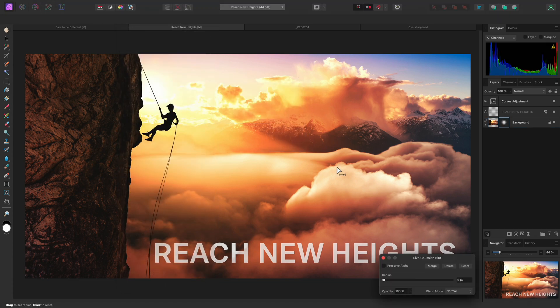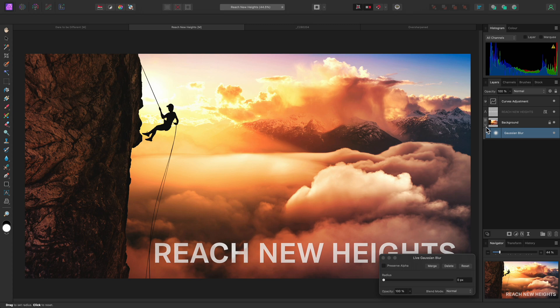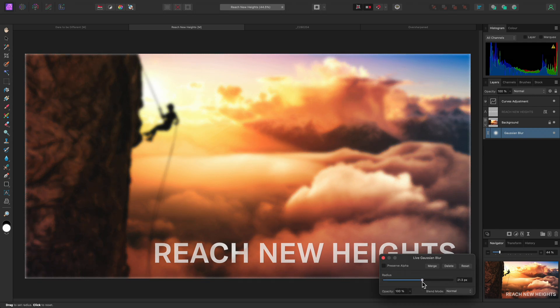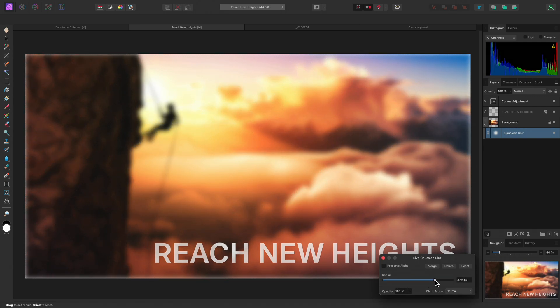Now we have a dialog that is very similar to the destructive version. And you'll also see a Gaussian Blur layer which has been child layered into the background pixel layer. I can drag the radius slider up to blur this image, but notice that the edges are now blurring to alpha.